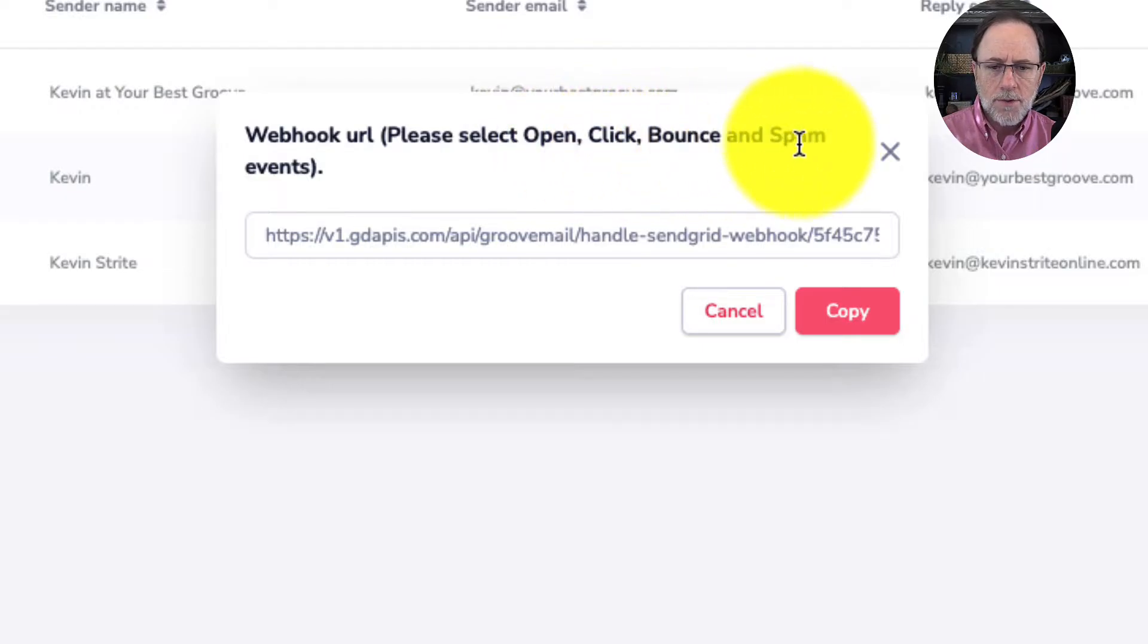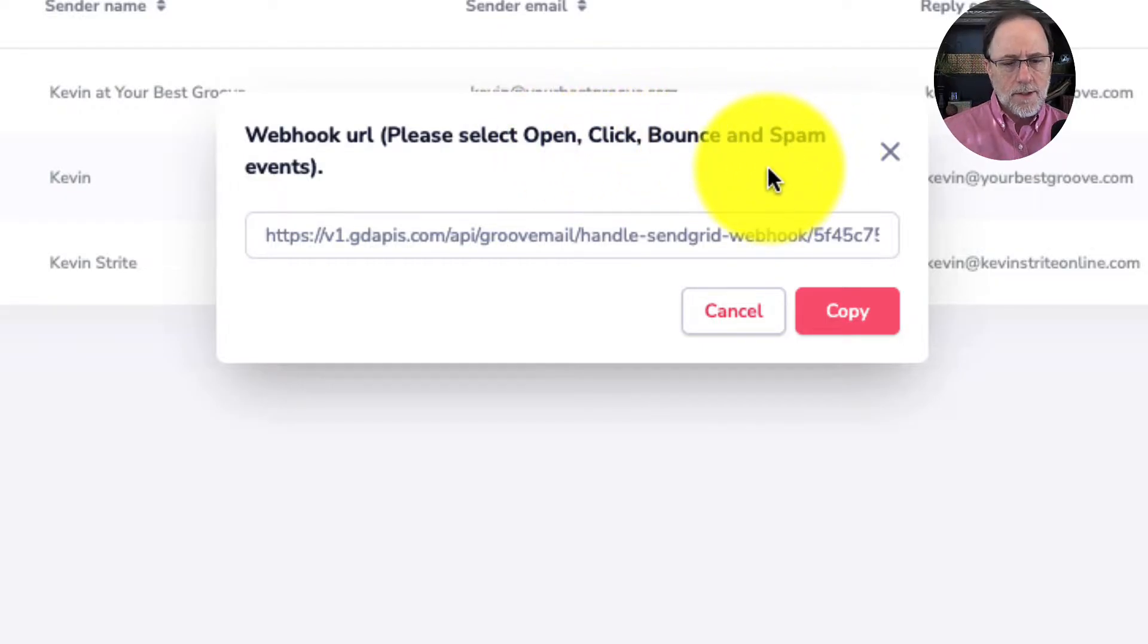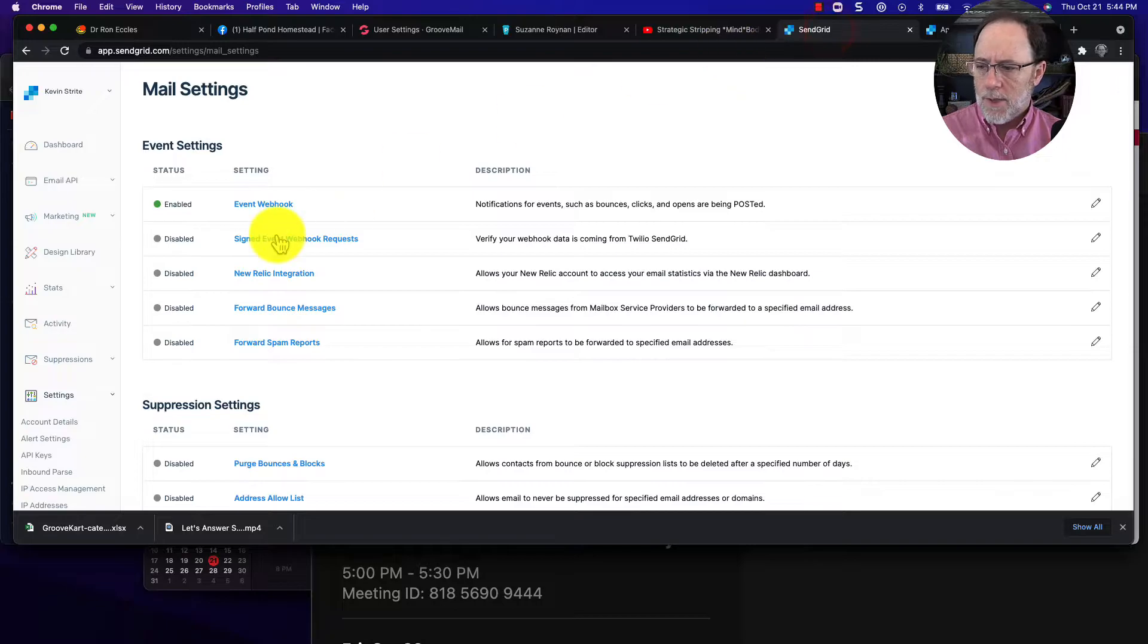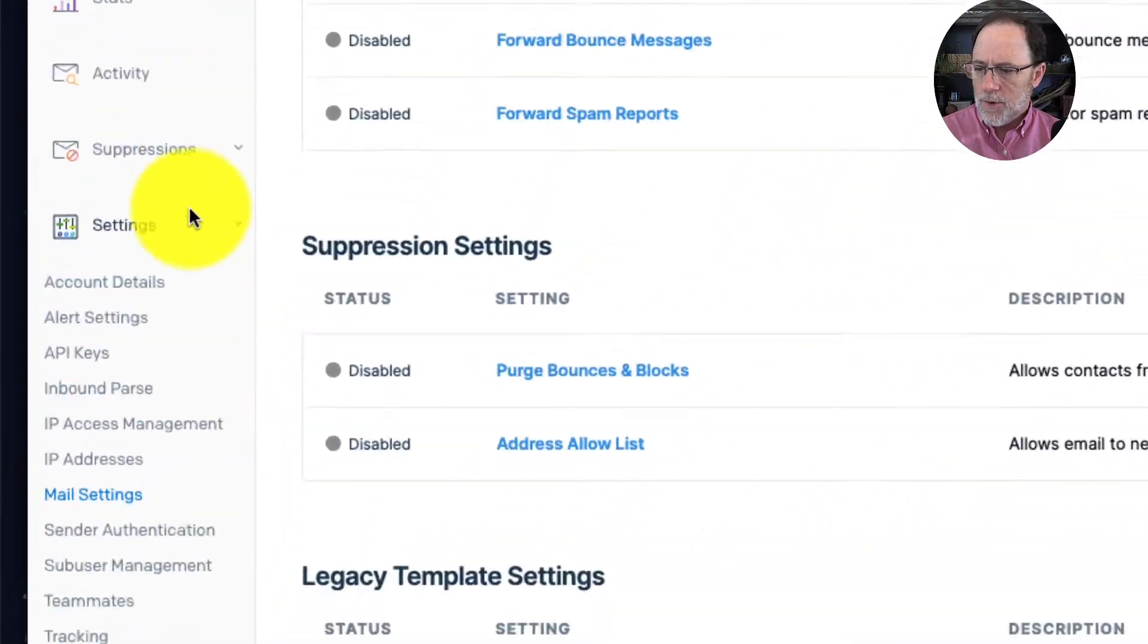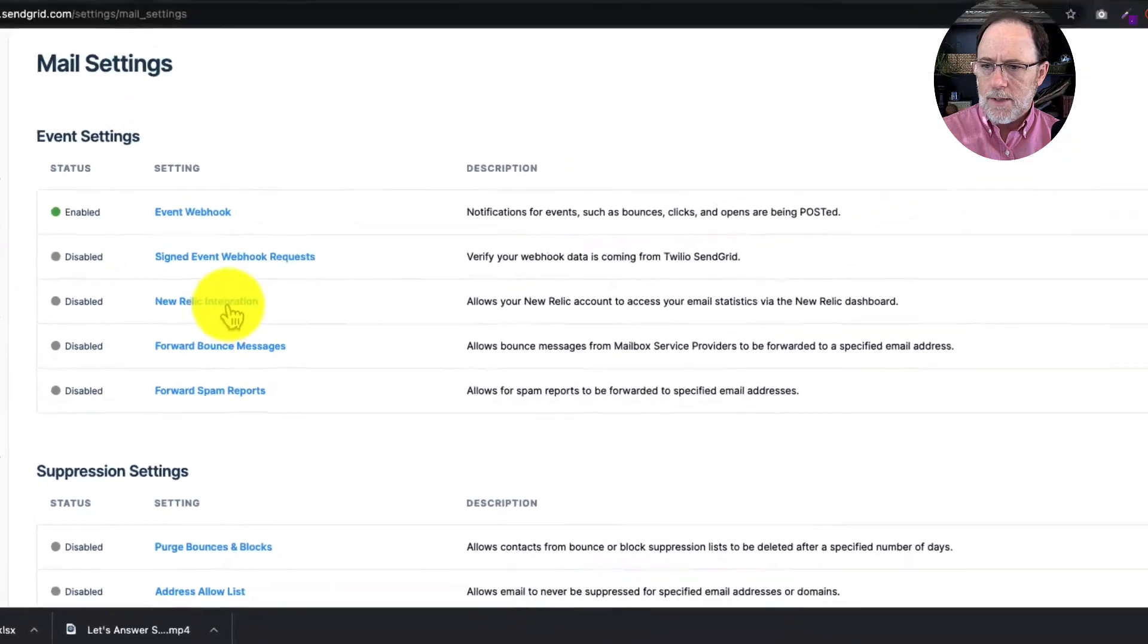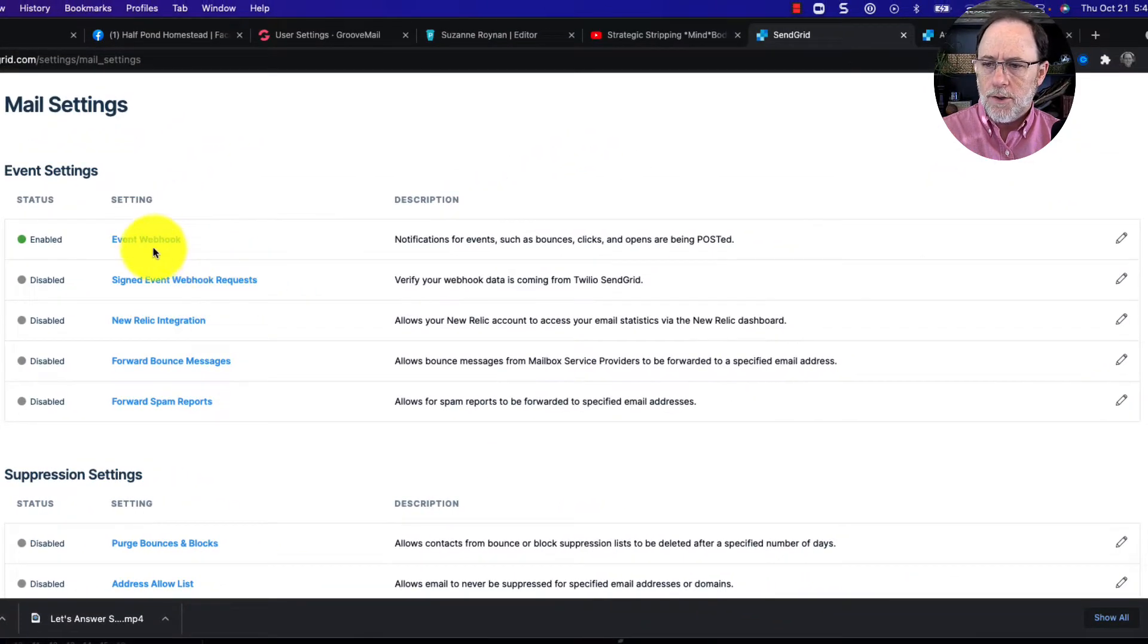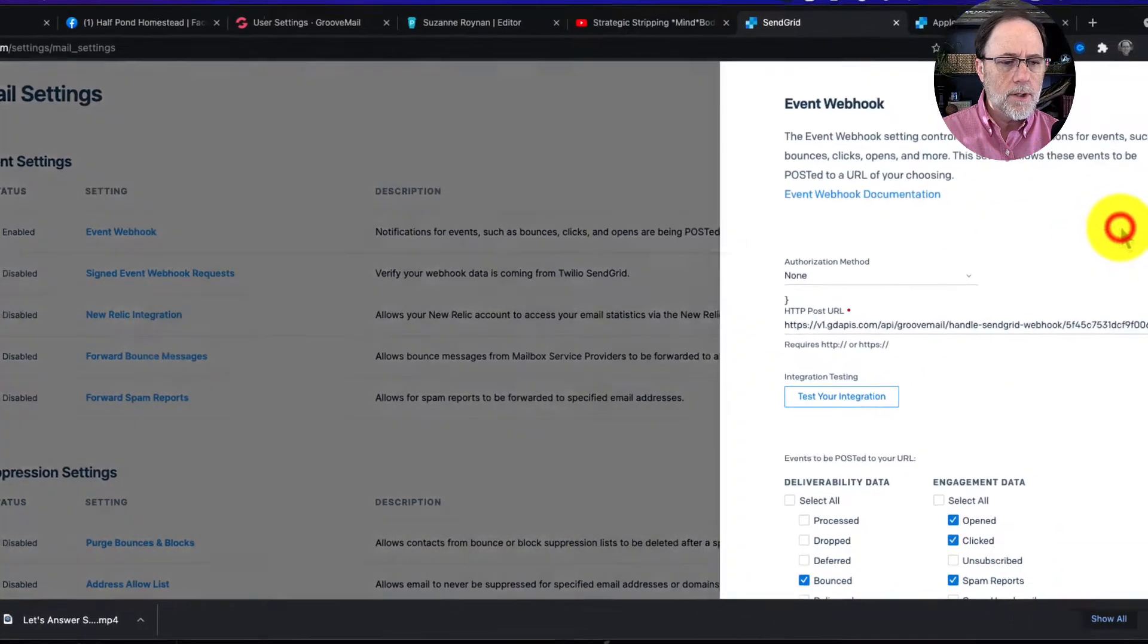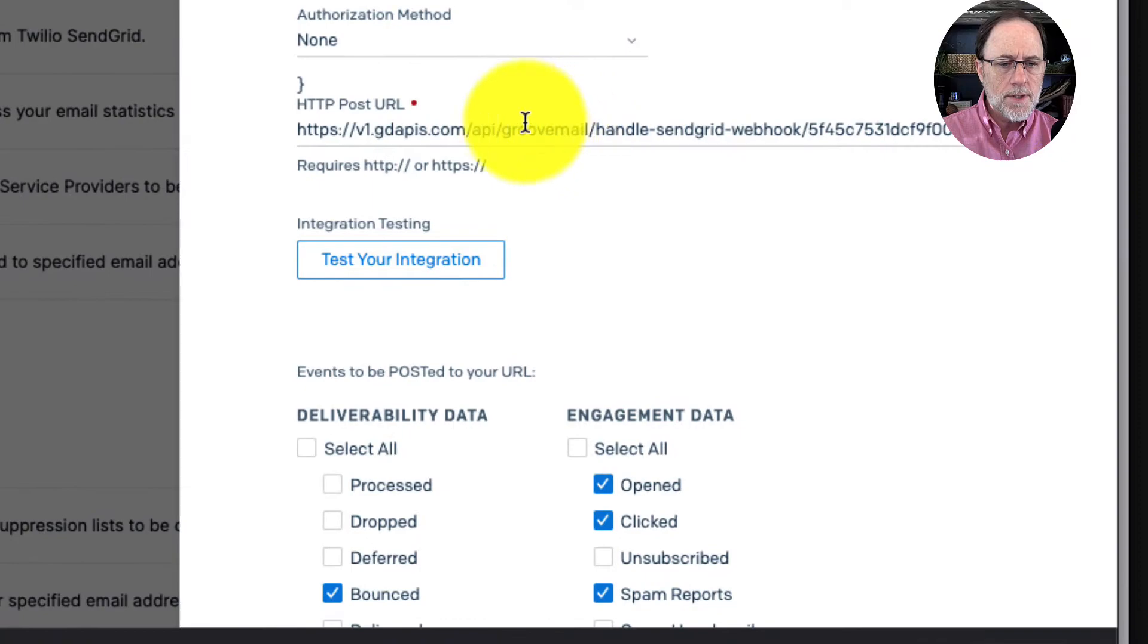So then over in your SendGrid account you go down to settings and then you go to mail settings, and then you go to event webhook and you're going to open this up, paste